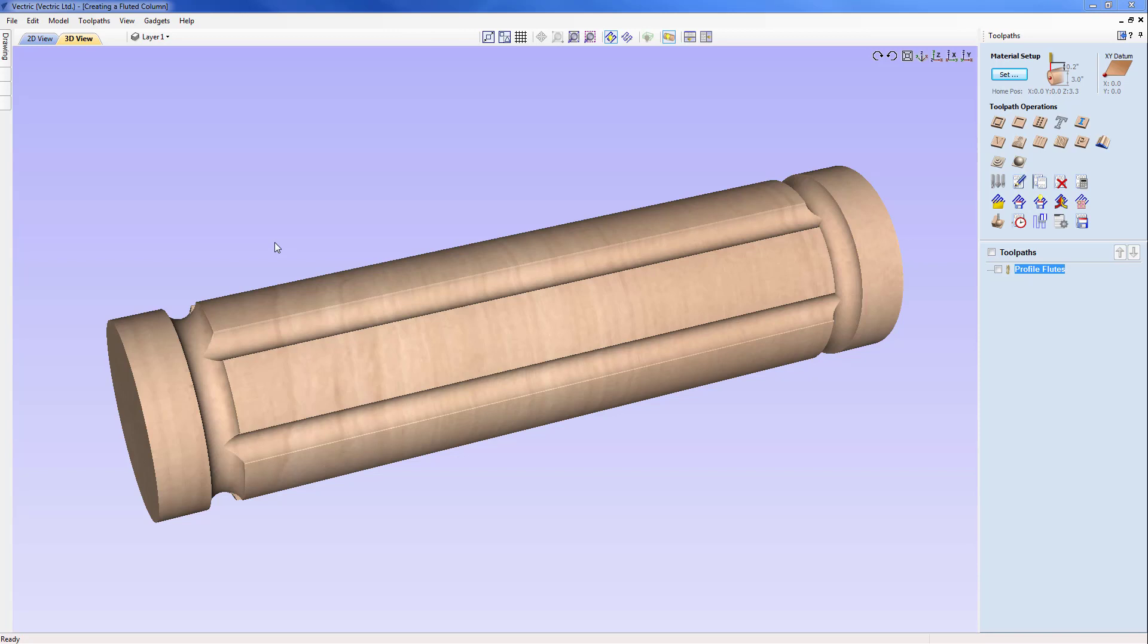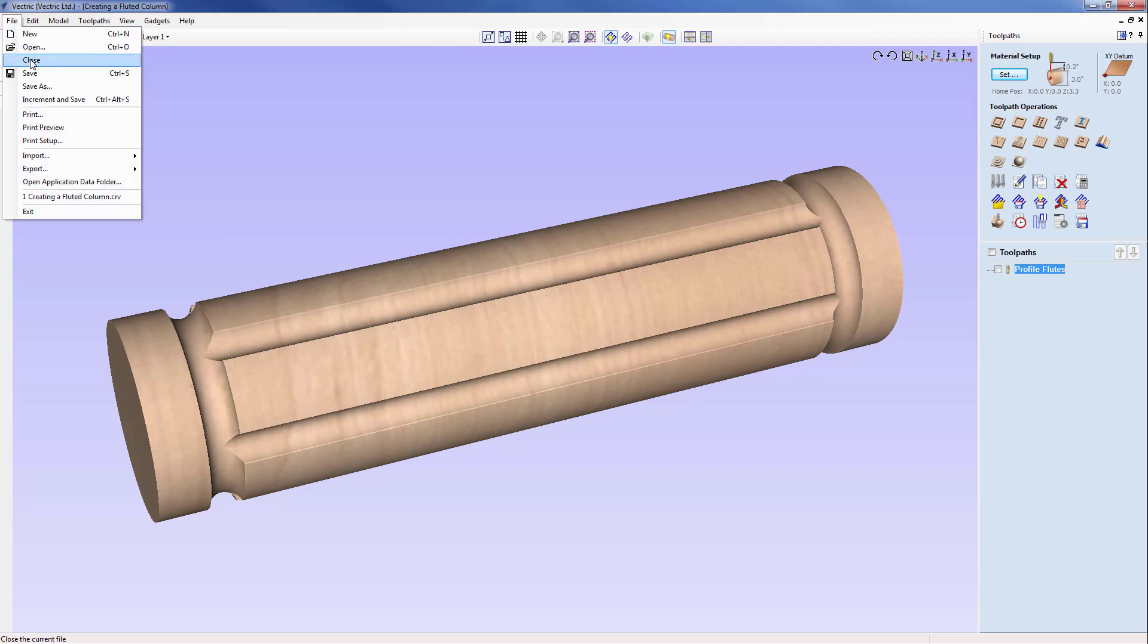This project represents where we're heading towards, so we're going to start by closing this project down and creating a new file. File close, and then create new file.